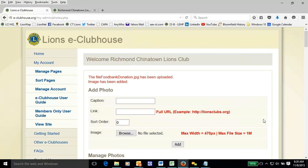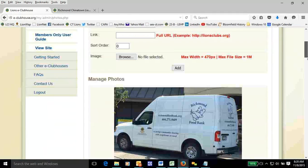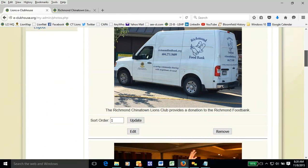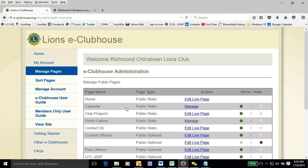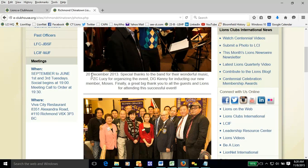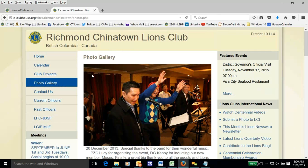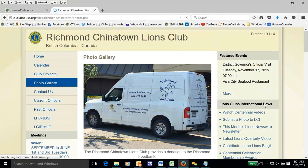And that's it. Let's just take a look at how it worked out. We can now go back to manage pages if we want to do other things. I already have the photo gallery open — I'll hit refresh. And there's the photo.